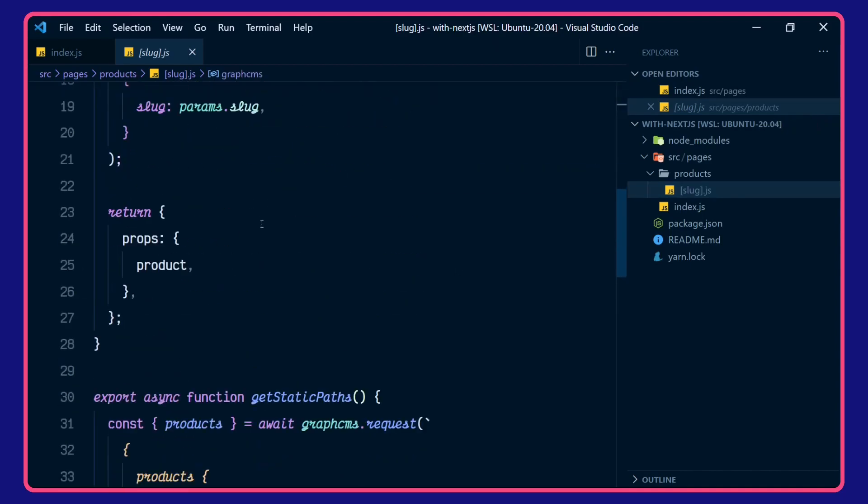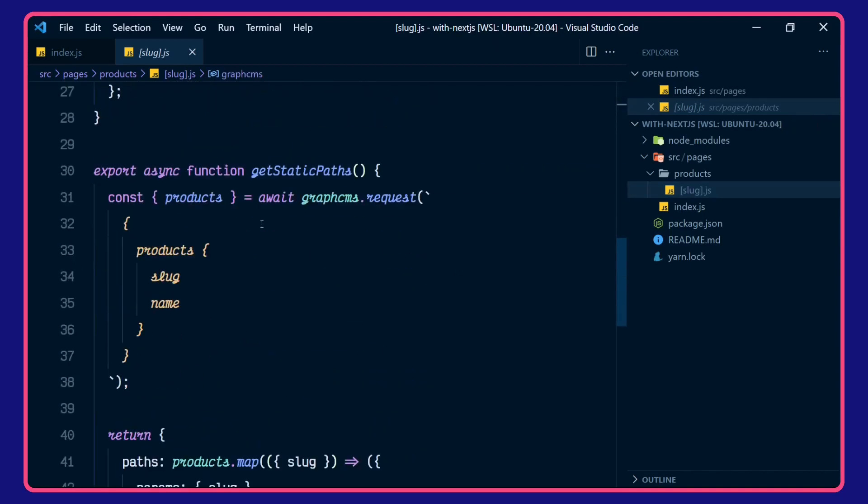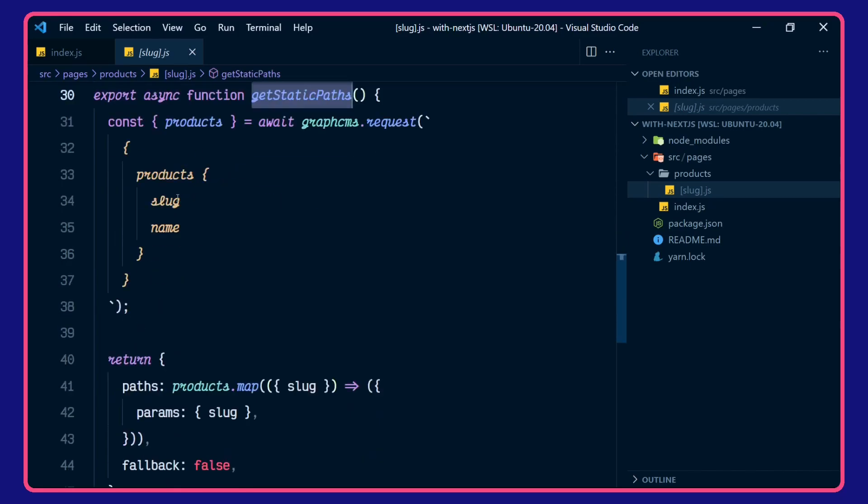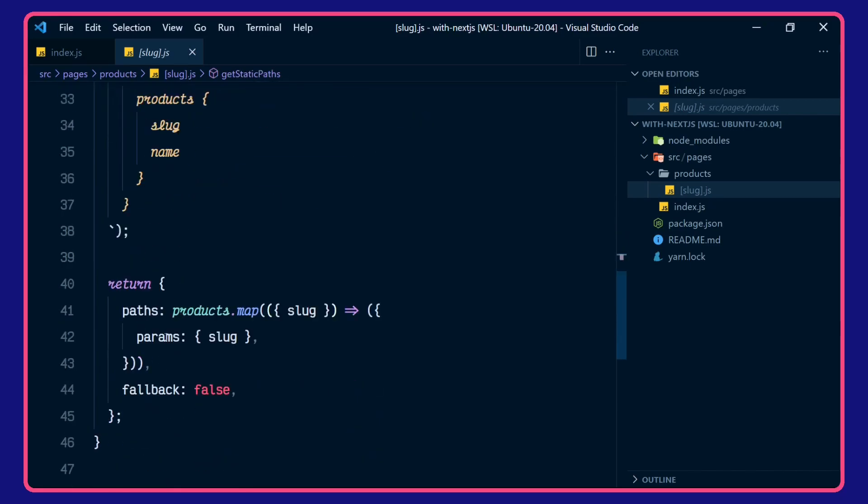Let's go down to the getStaticPaths here. So we're getting our product slug and slug name, and we're returning those in the params for the slug.